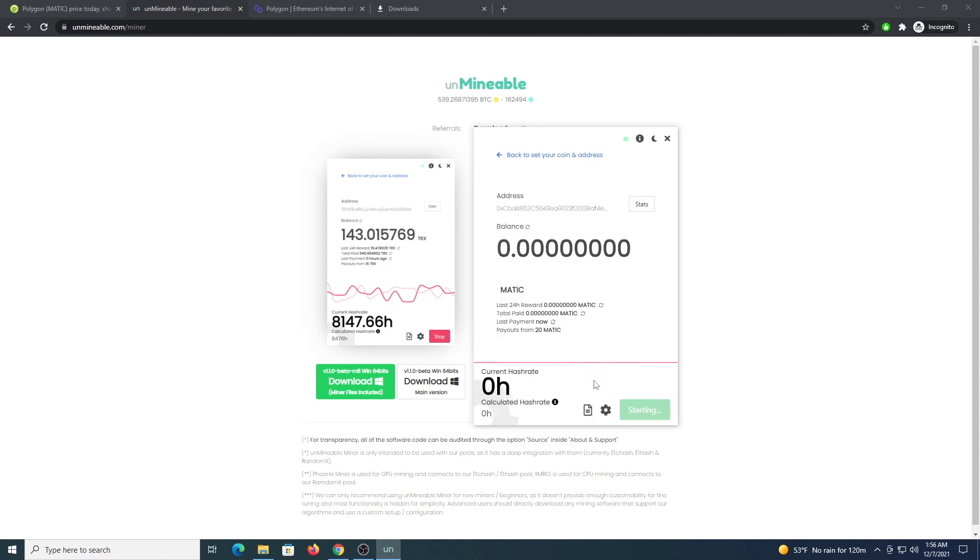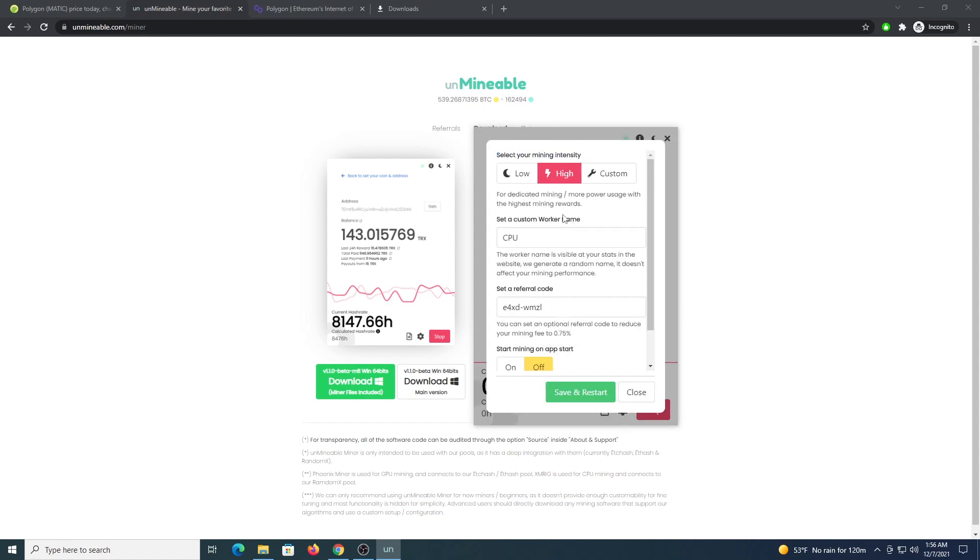You will allow a couple of minutes for this to ramp up, in the meantime let's check the settings. You need to have your intensity in high, it's recommended so you get better performance, then your worker name and your code.